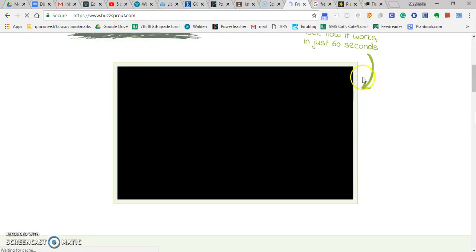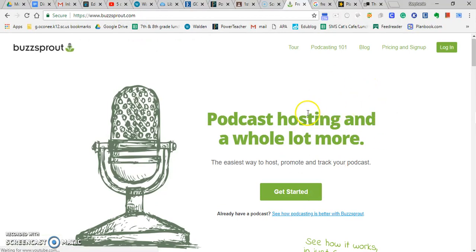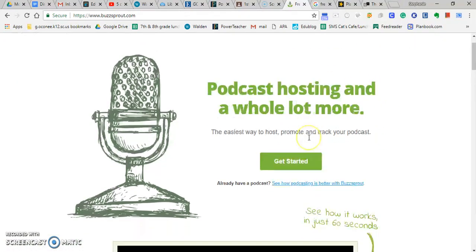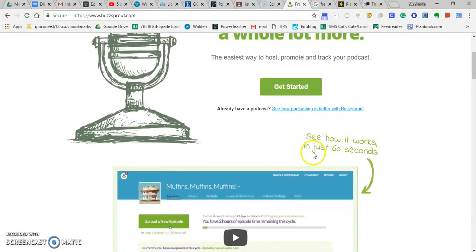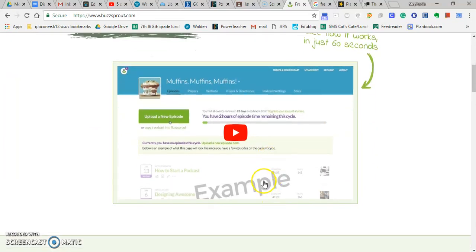If you go over to Buzzsprout, Buzzsprout is another one that offers a podcasting platform for free. They only offer two hours' worth of hosting, but I'm going to play this video real quick so you can get a general idea about what their software might look like as well.